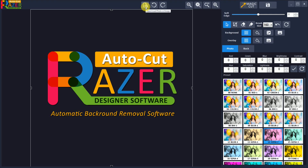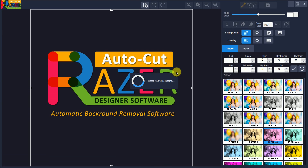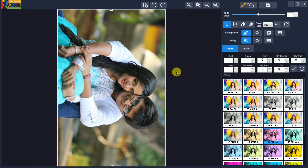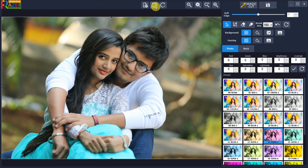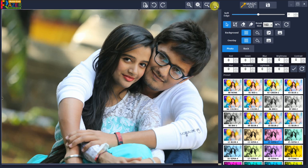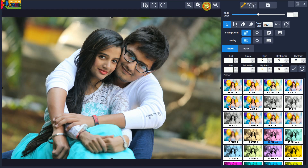Let's see how to use Razer Automatic Background Remover and Photo Designer software. Open the photo or image you want to edit. Rotate the photo to the desired angle. You can zoom in and zoom out the photo using the zoom tool buttons.